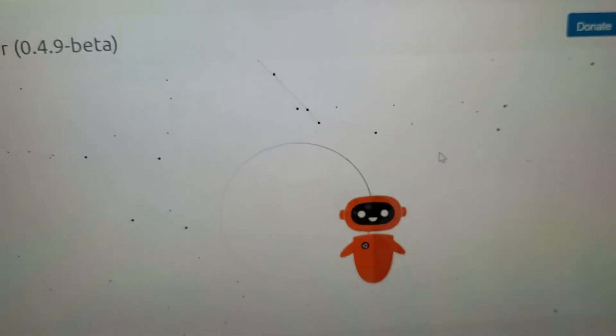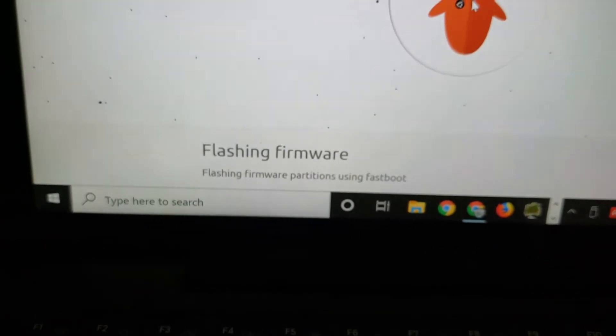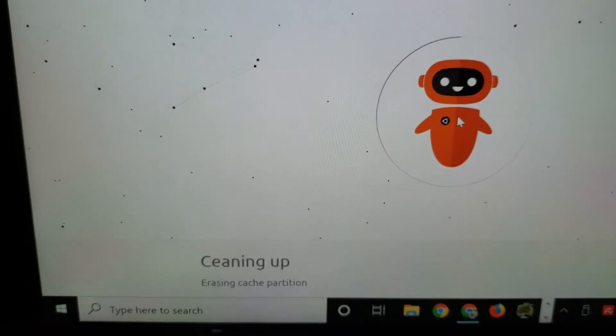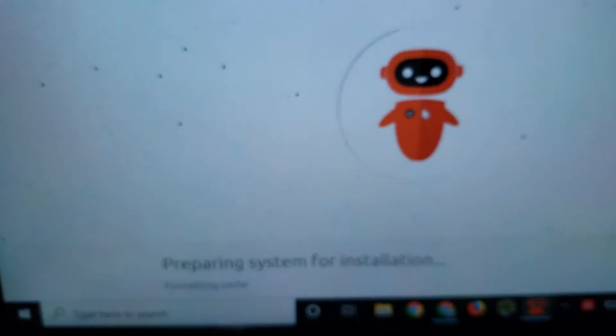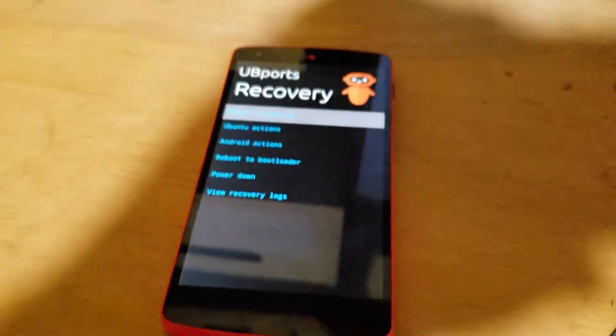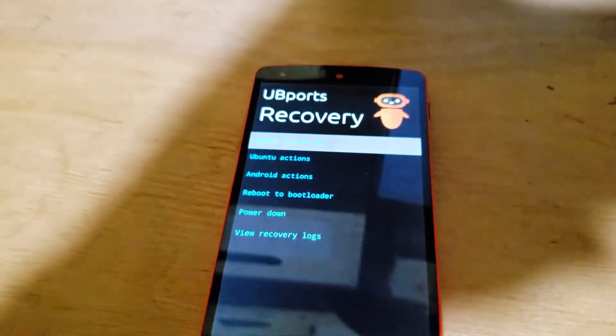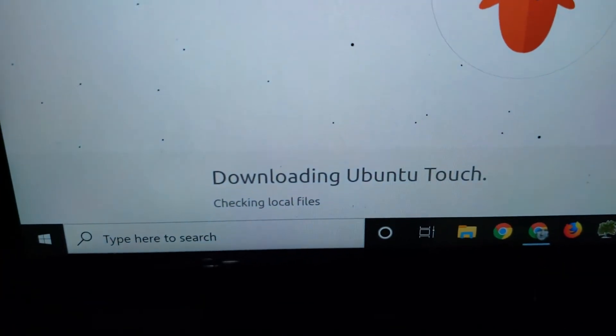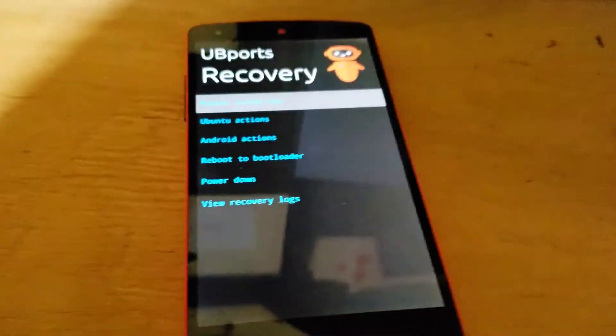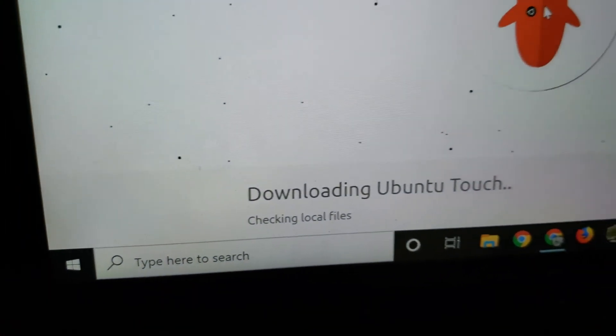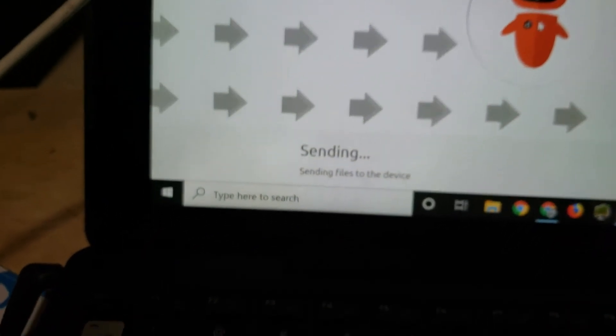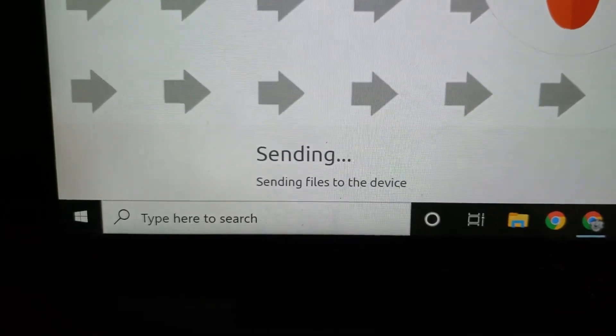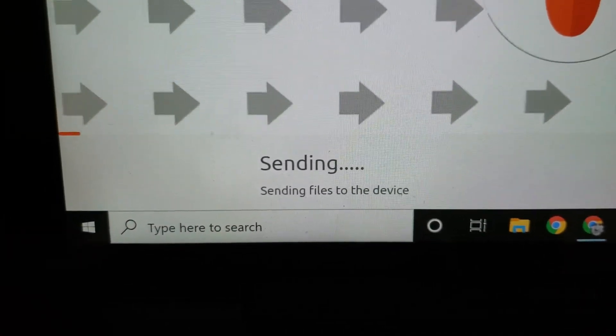4.9 beta. I click continue. It says it's flashing firmware now. And it goes to Google, preparing system for installation. And now I've got a new message over here: UBports recovery. Now it says it's checking local files. Theoretically that means it's checking local files on the device, but that UI doesn't indicate anything like that for me. I'm guessing. Okay, now it says it's sending files to the device. It's already done this before.